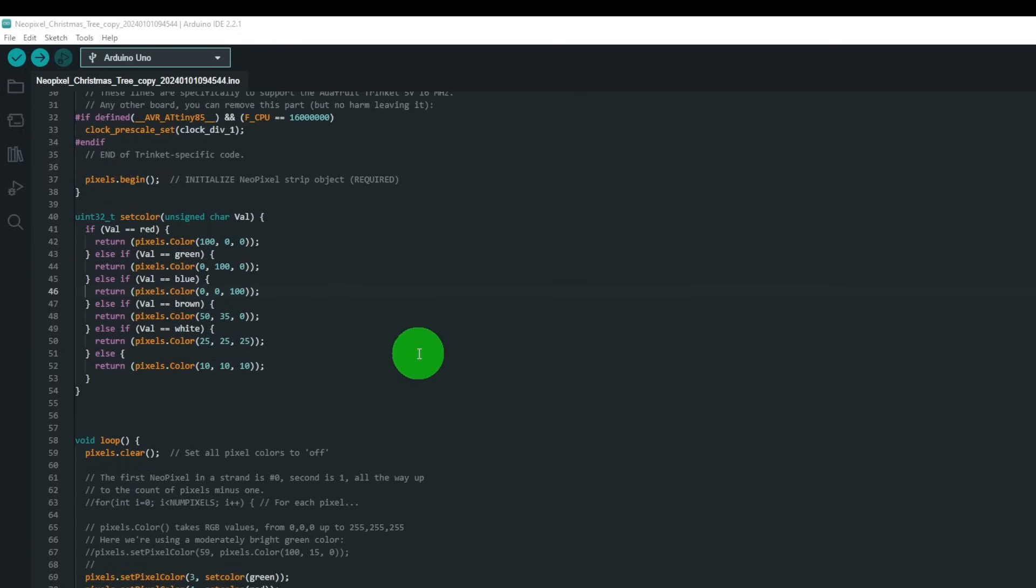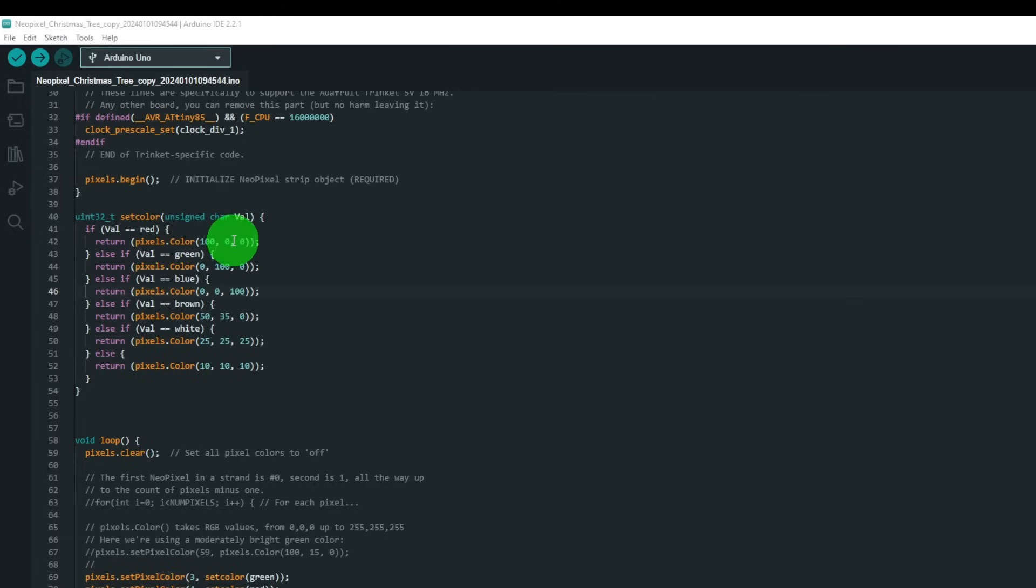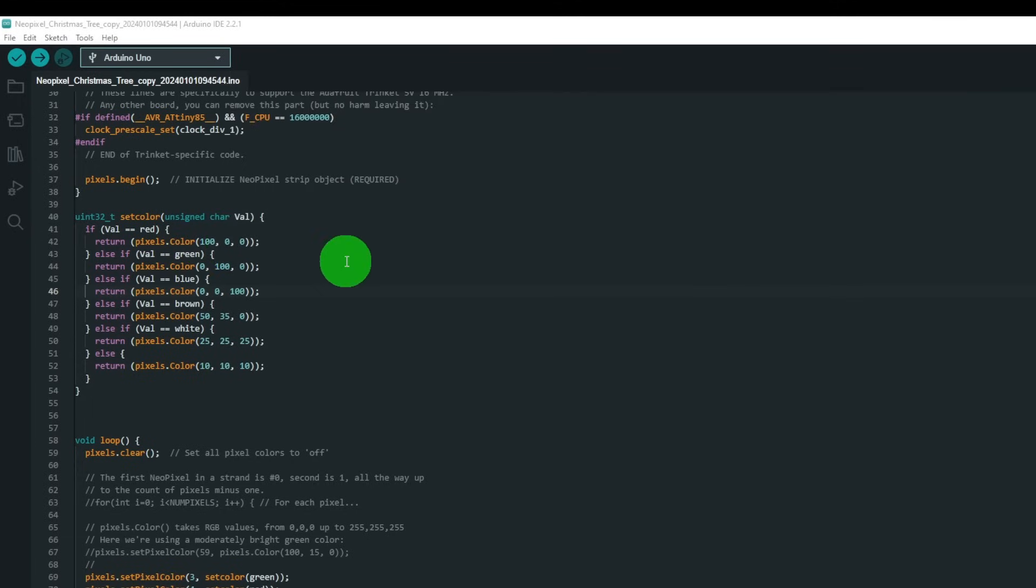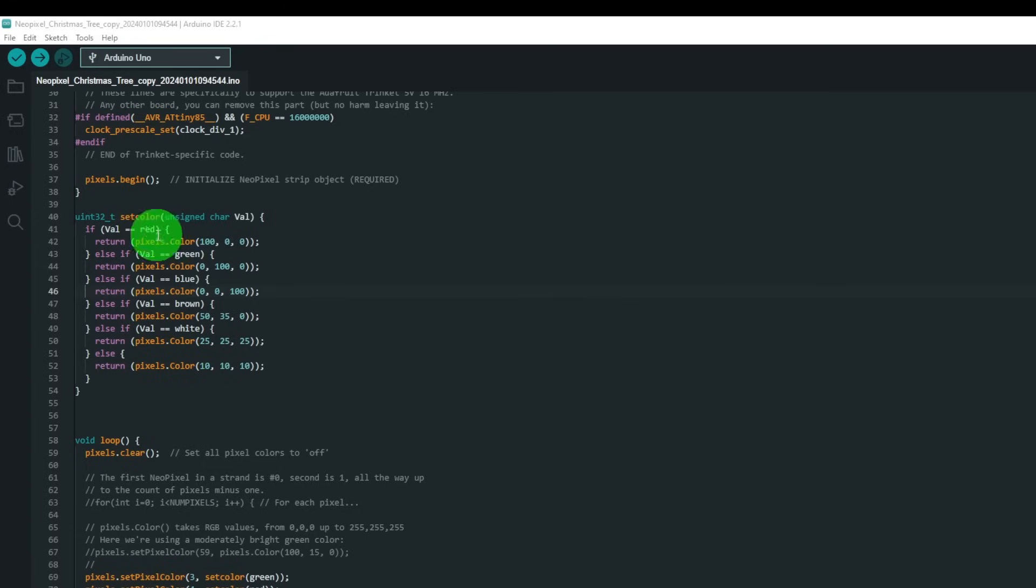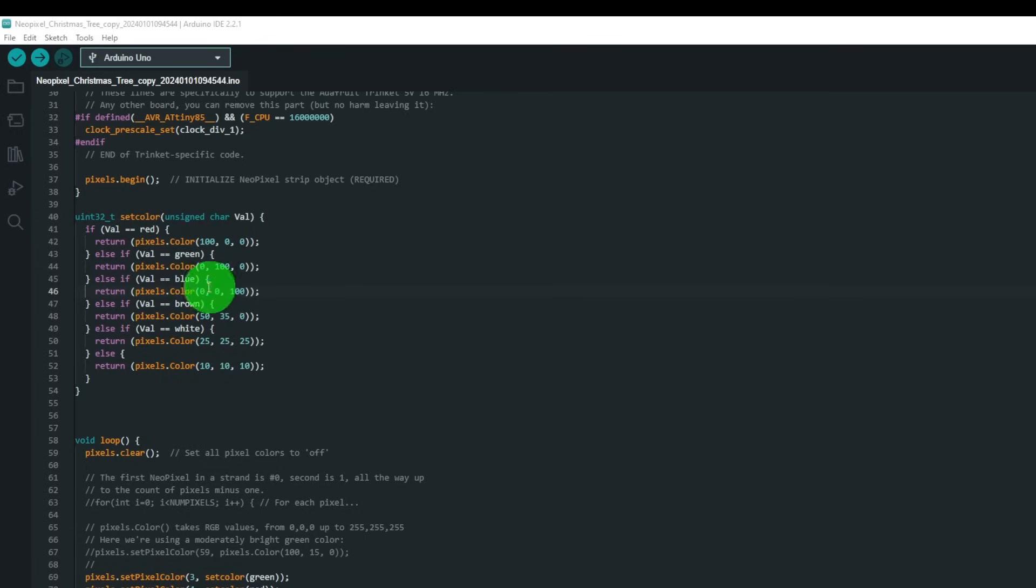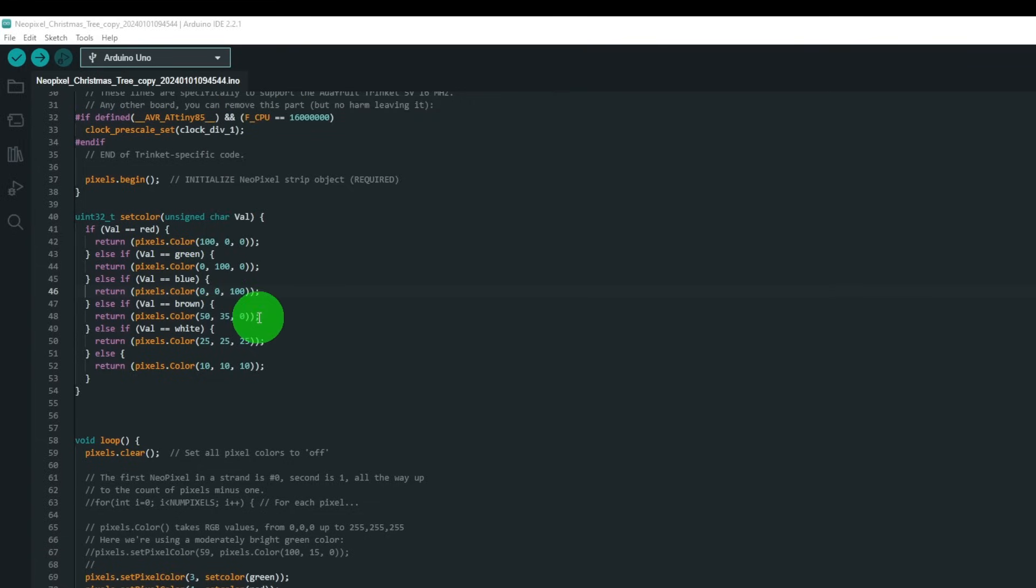We then got the colors set up, so it's RGB, the values like that. So 255 is full intensity and zero is off. So value is red, then it returns pixel color red. For green we have 100 on the green channel. For blue we have 100 on the blue channel.